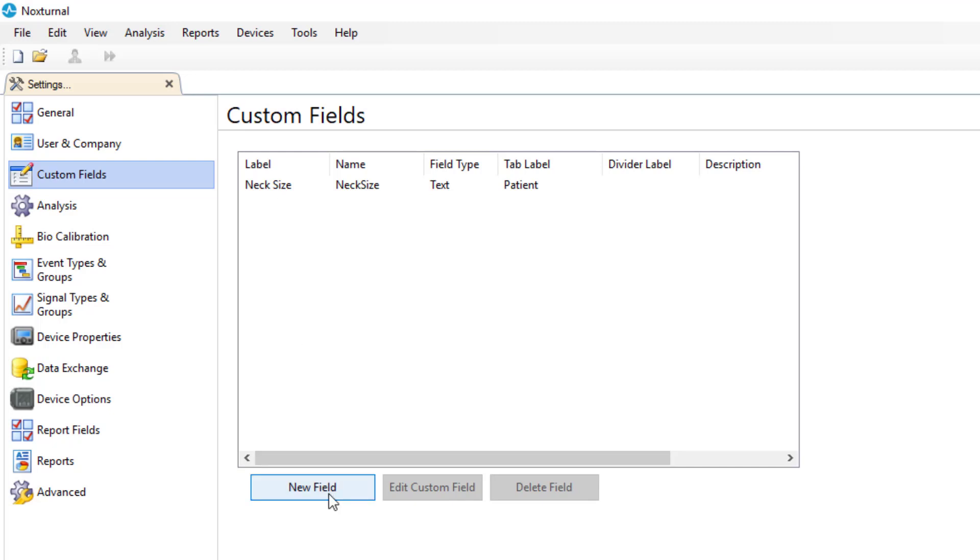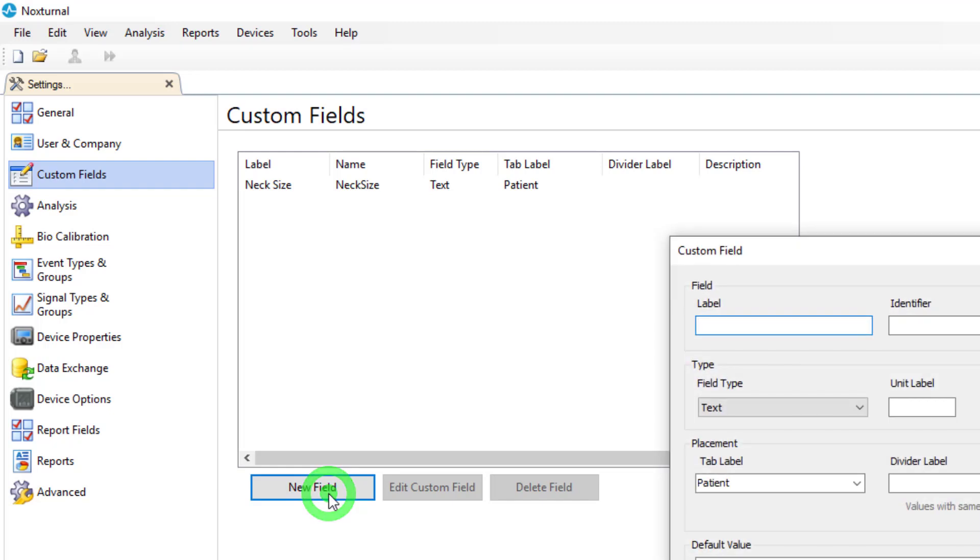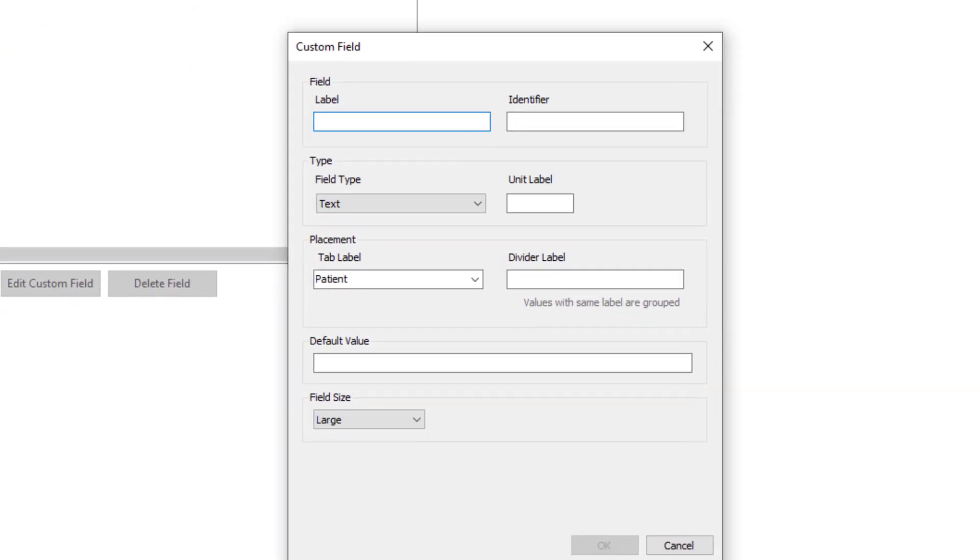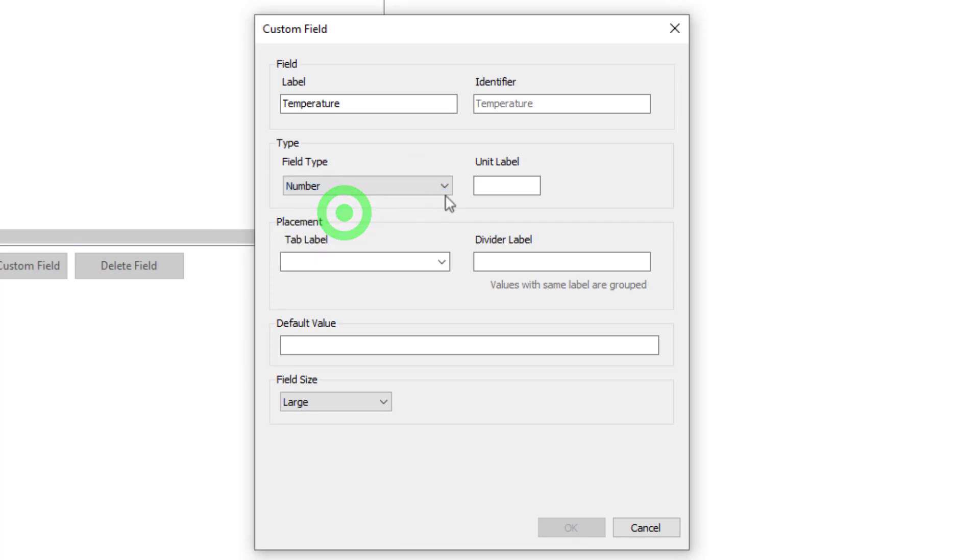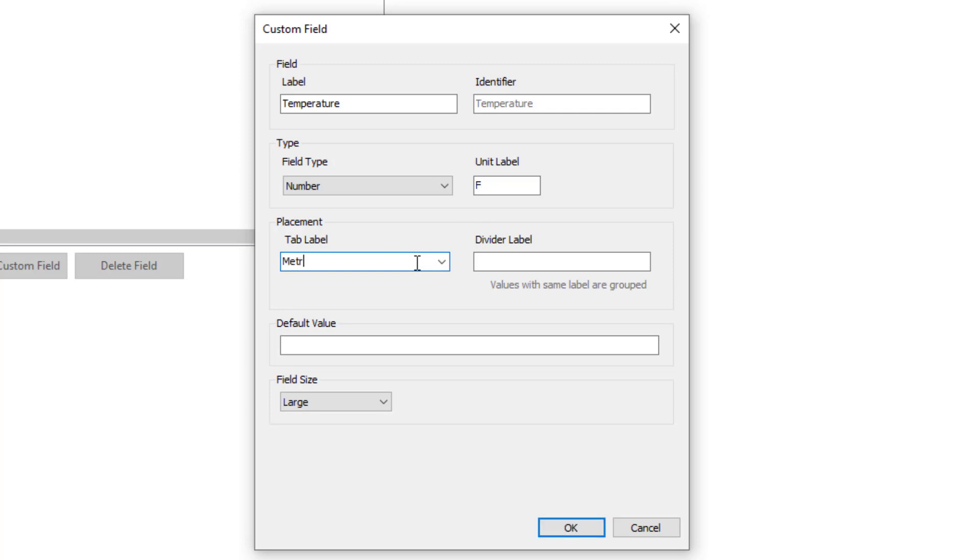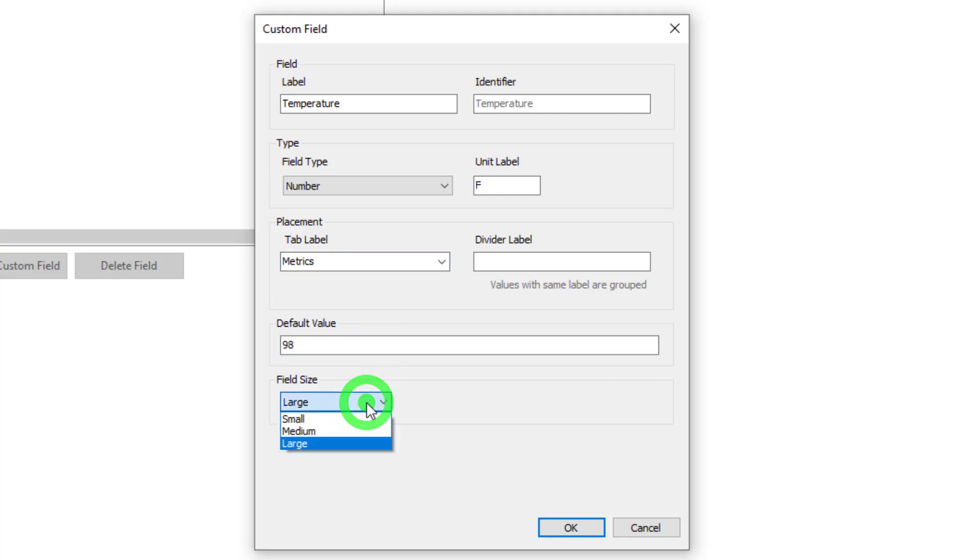We'll go ahead and create a few more to give an example of each one of these items. Click new field again and now we'll enter temperature. We will enter the temperature as a number and we will enter that in degrees Fahrenheit. For placement we will create a new one. Let's call this one metrics. For default value we'll enter in 98 degrees and for field size again this would be a very small field with only limited information.